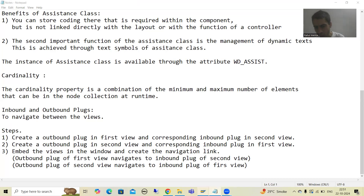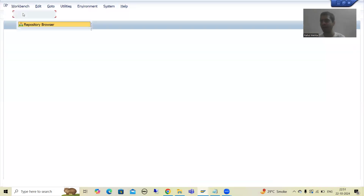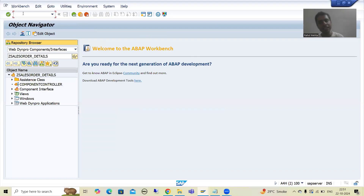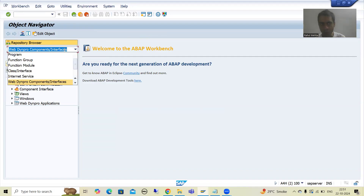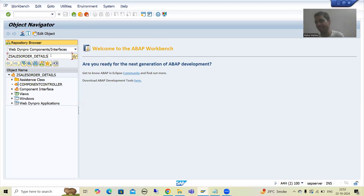I will go to SE80 transaction code and we will create a WebDynpro component. You all know with the help of SE80 we can create a WebDynpro component because SAP integrates each and everything into SE80 transaction code. From the dropdown, we will go for WebDynpro component/interfaces. For the practical demo of inbound and outbound plugs, we will take MARA and MEKT table. In the previous examples we already took VBAK and VBAP. Now for this particular topic we will take MARA and MEKT table so we get exposure to different tables.